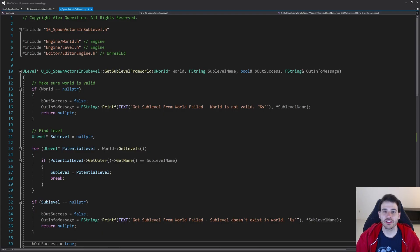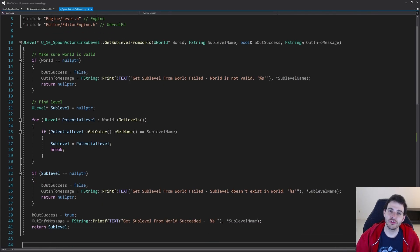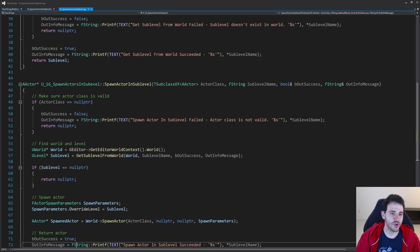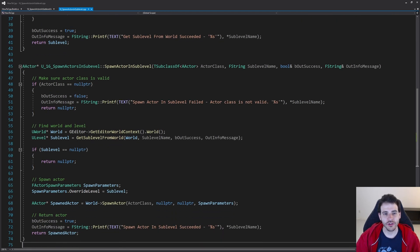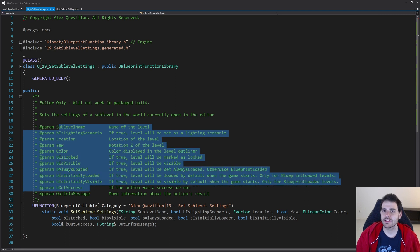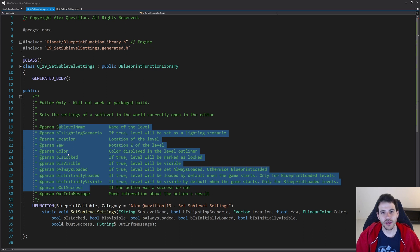Let's get to it. Before we start, this video is going to reuse some code we wrote in video 16 of the series, so I recommend going to see that one. But if you don't want to, here is the code. We're in the header file, and today we're just going to do one function — a pretty big one — because I decided to apply all the settings into one single function rather than wasting time creating a bunch of different functions.